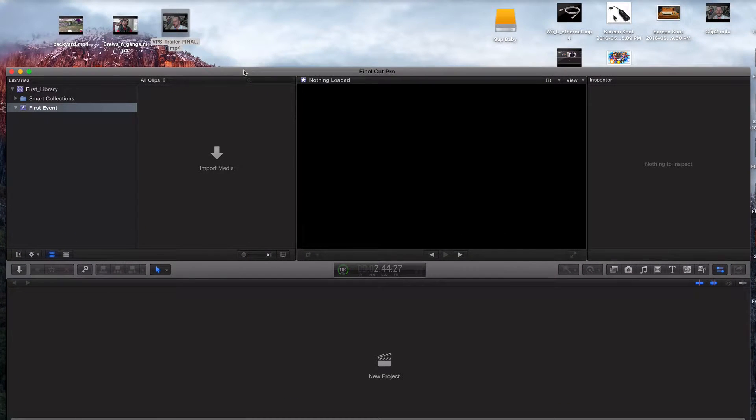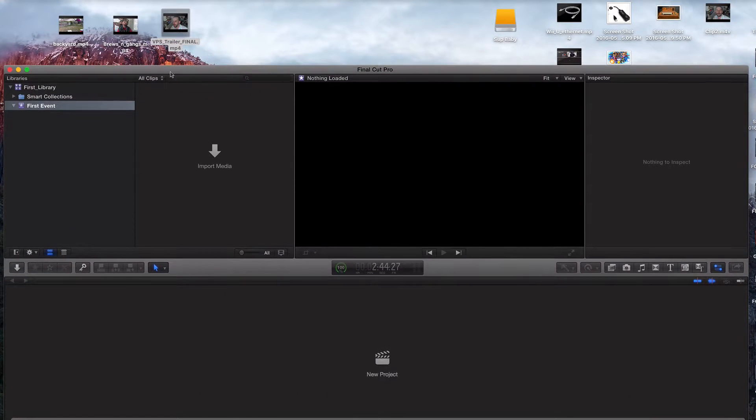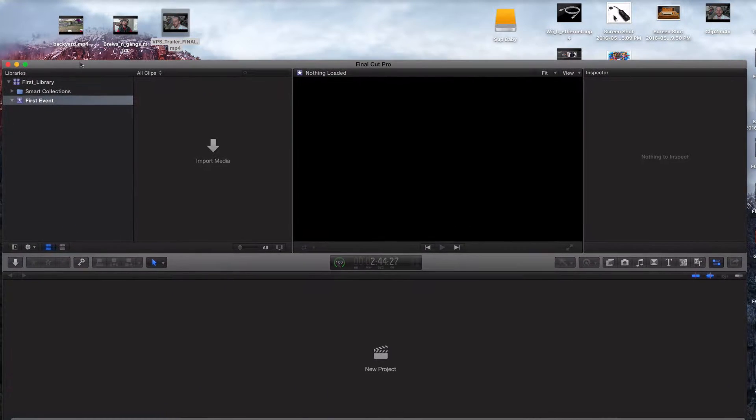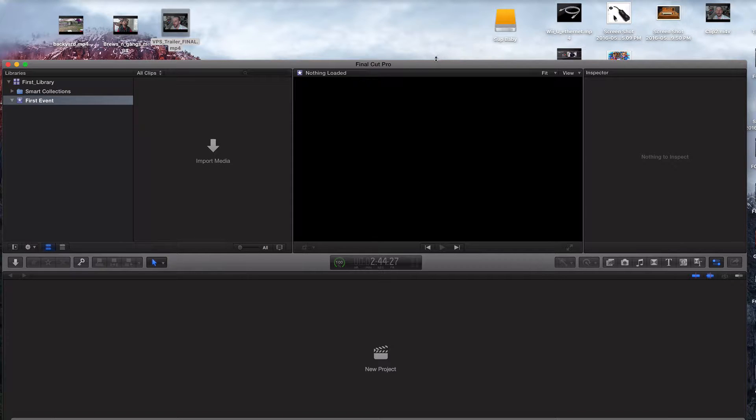Hey, what's going on guys? So in the last video, we created a root folder, aka library on our external hard drive. In this video, we're going to talk about uploading media.